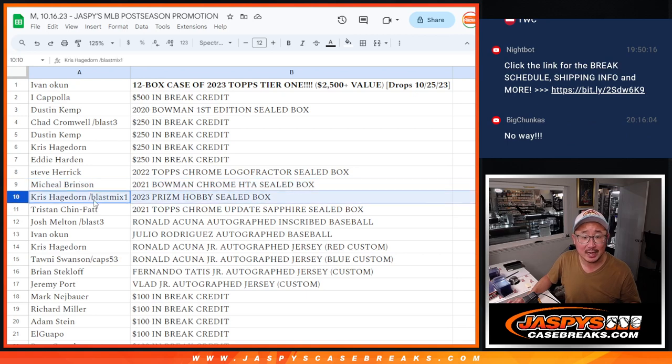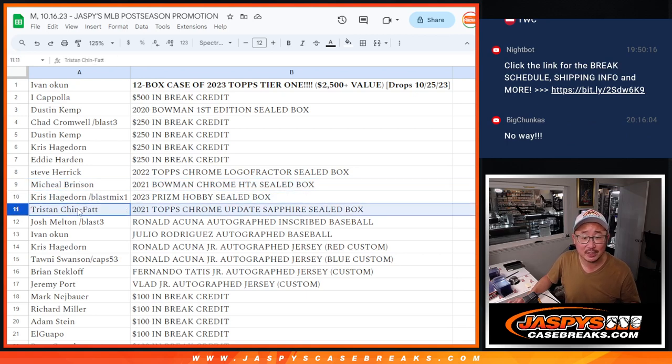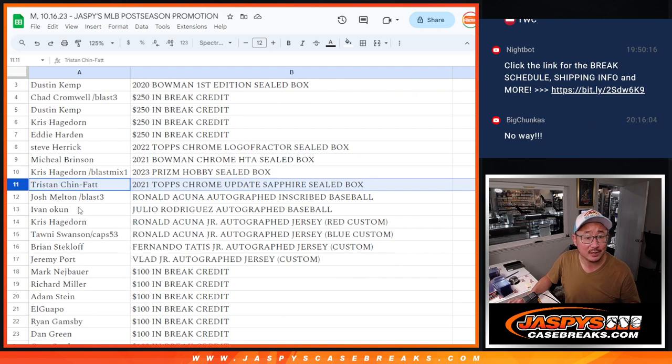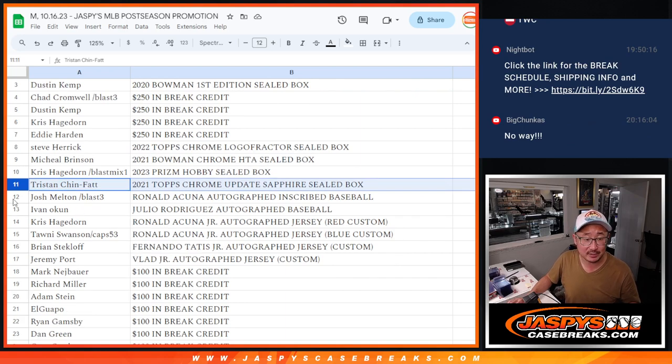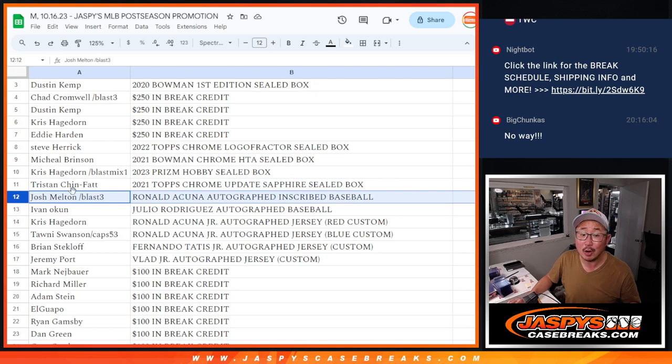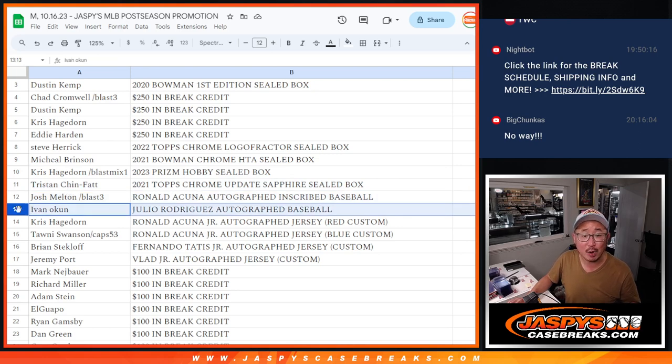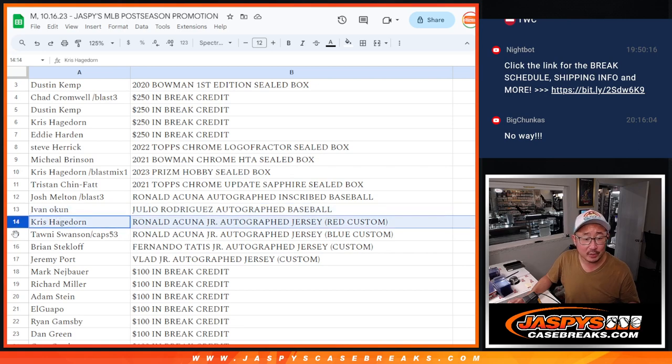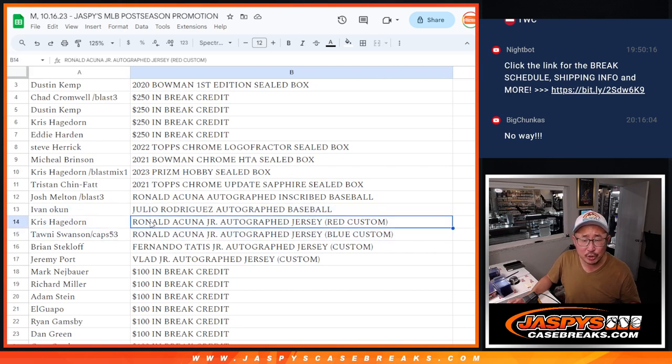Chris, you got the 2023 Prizm Baseball Hobby sealed box. Tristan, you got the 2021 Topps Chrome Update Sapphire sealed. Josh, with a Ronald Acuna Jr. autographed and inscribed baseball. Ivan with a Julio Rodriguez autographed baseball. Chris and Tani, a Ronald Acuna Jr. autographed jersey, custom jerseys.